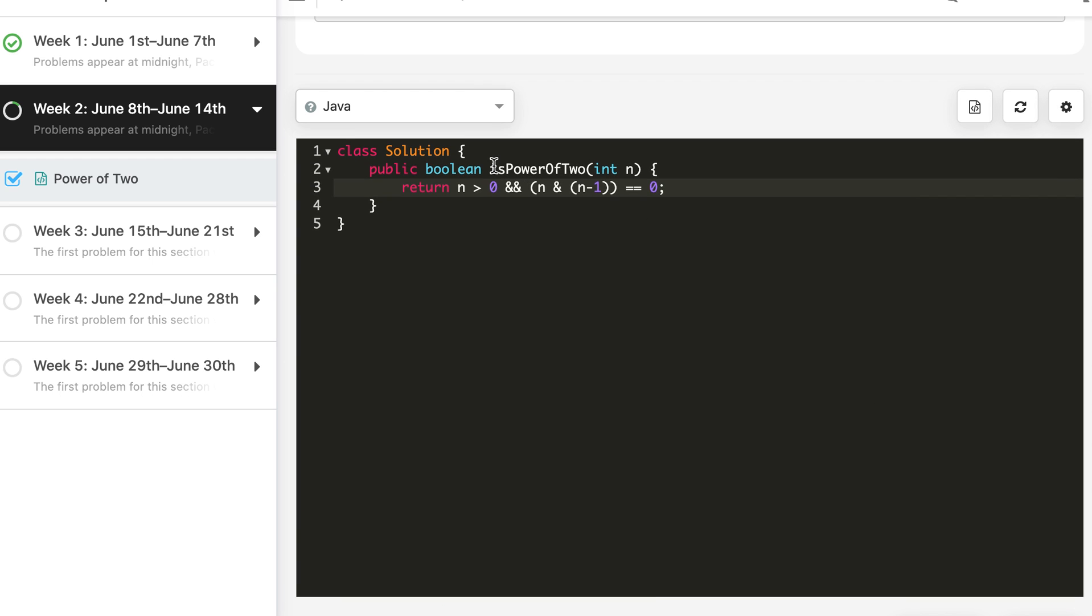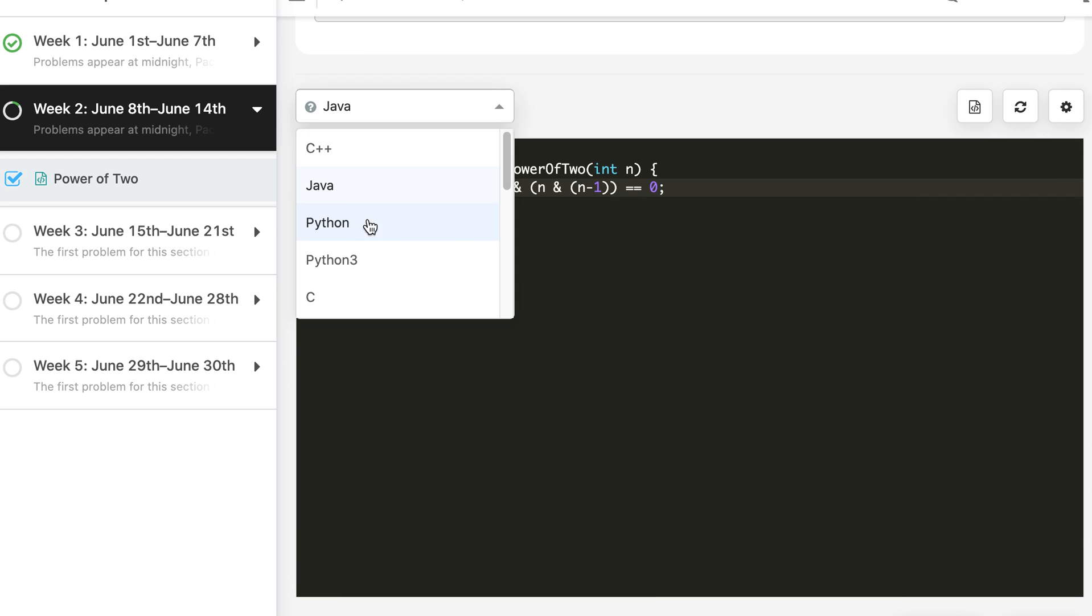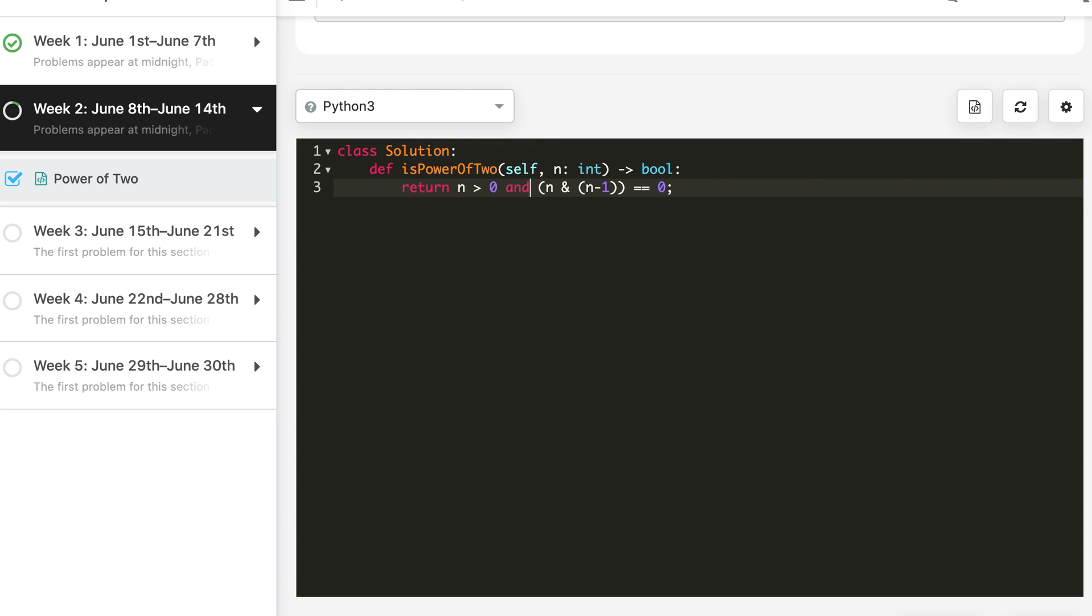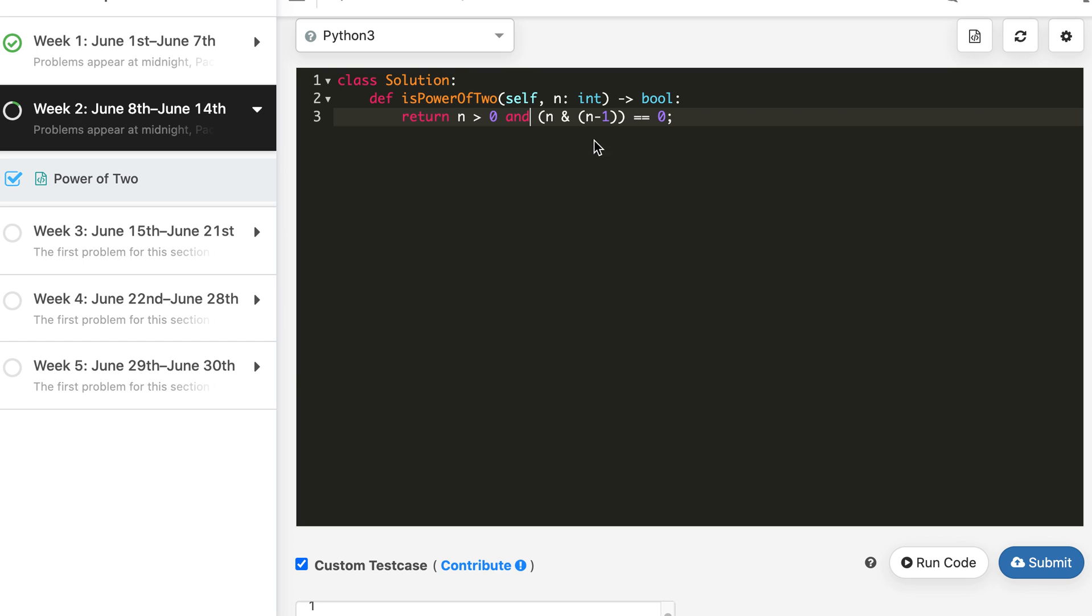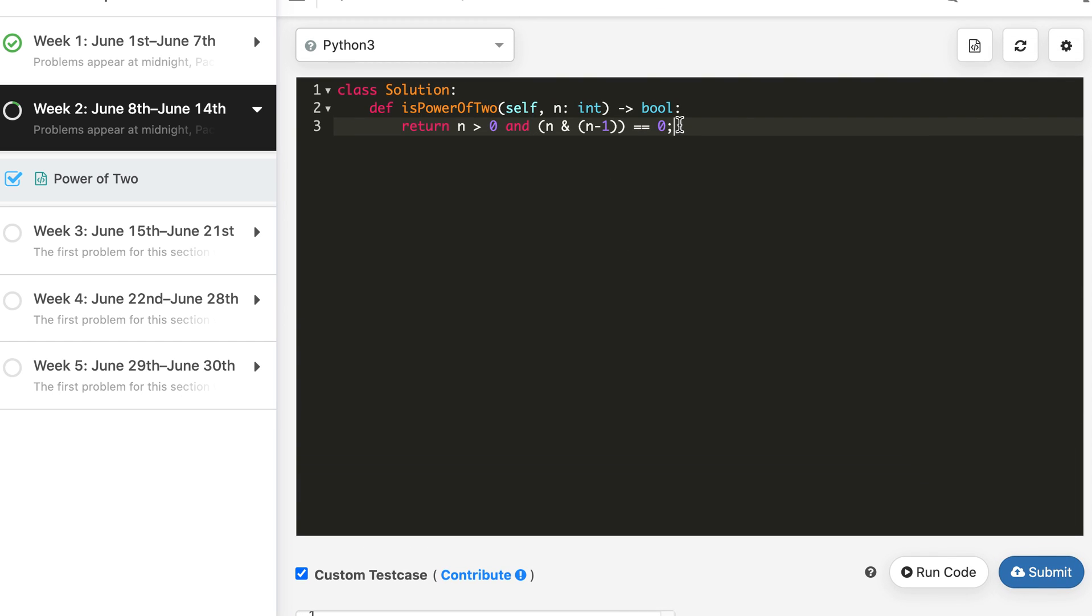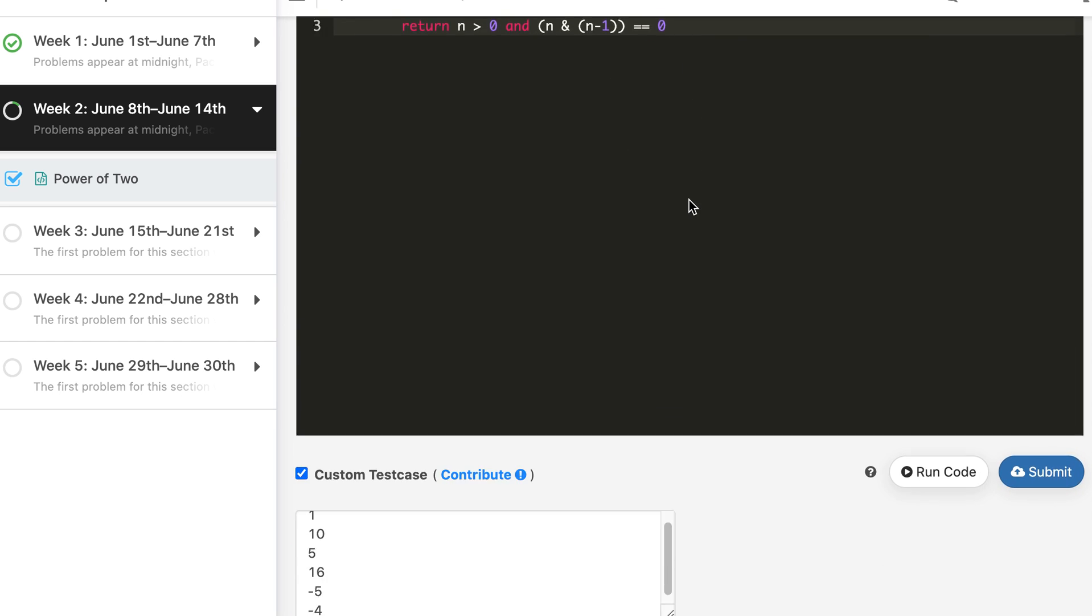Finally, we will submit it in Python. The only thing is that this will be AND and this bitwise AND remains the same. And this solution is also accepted.